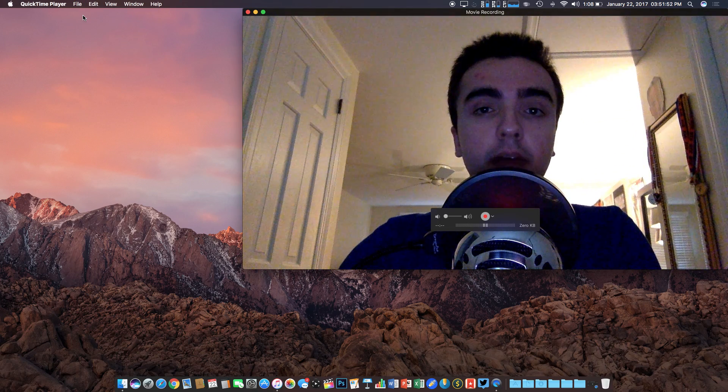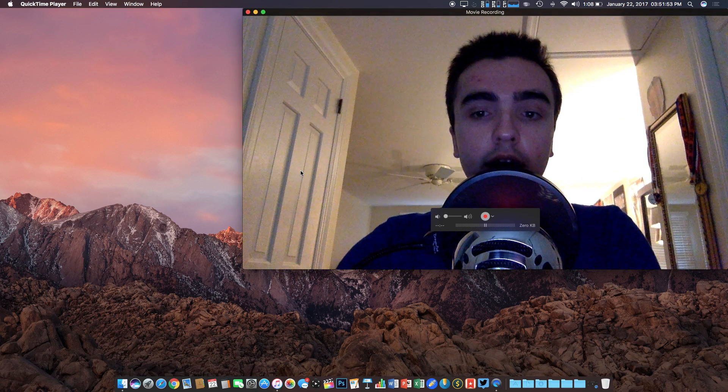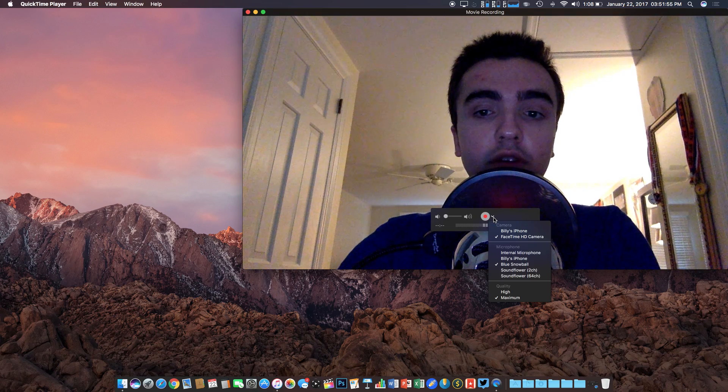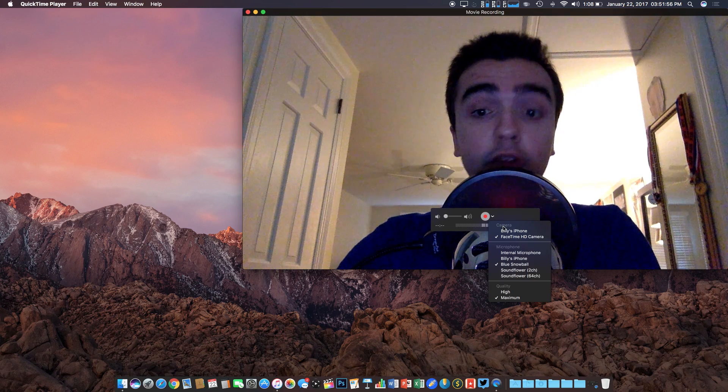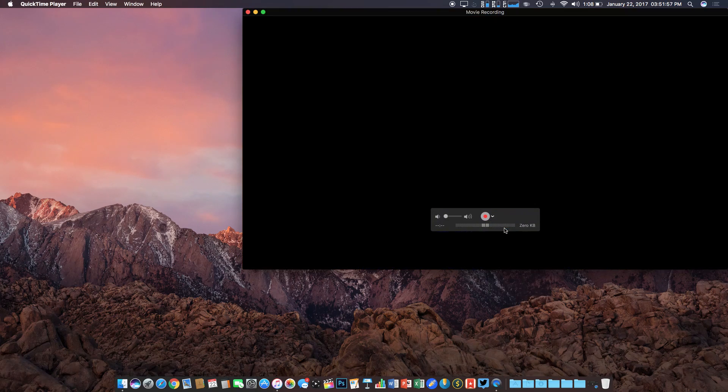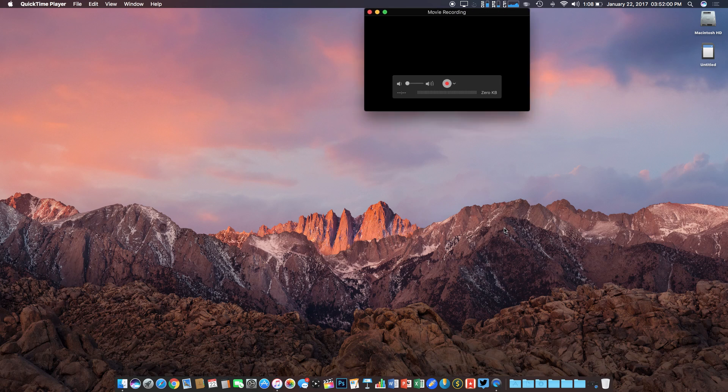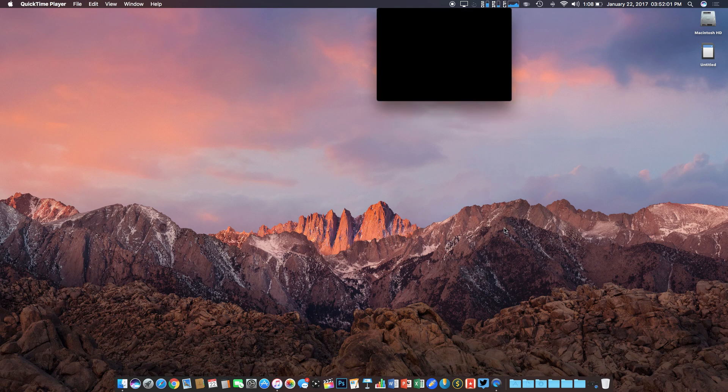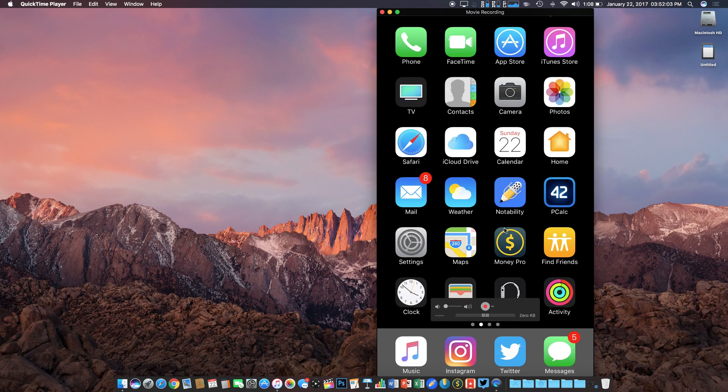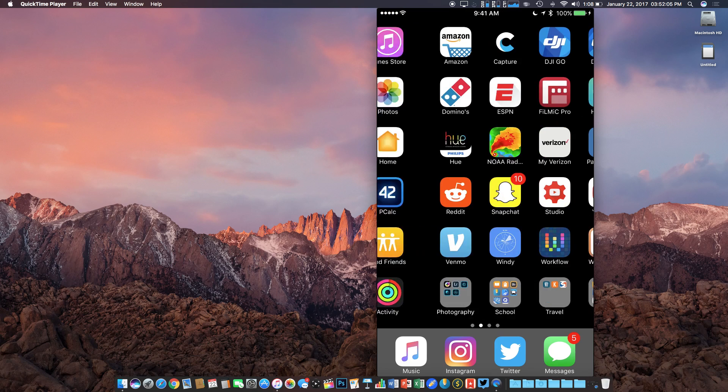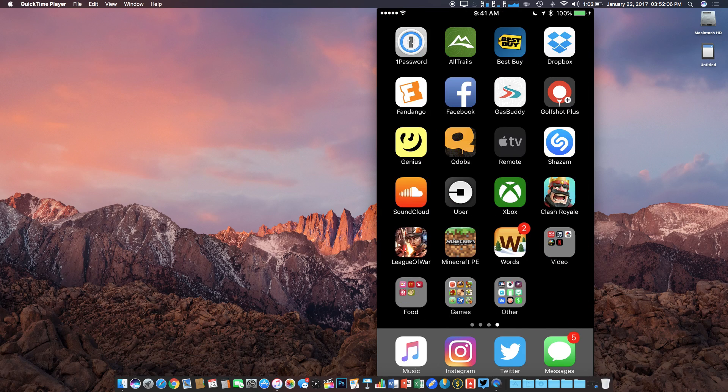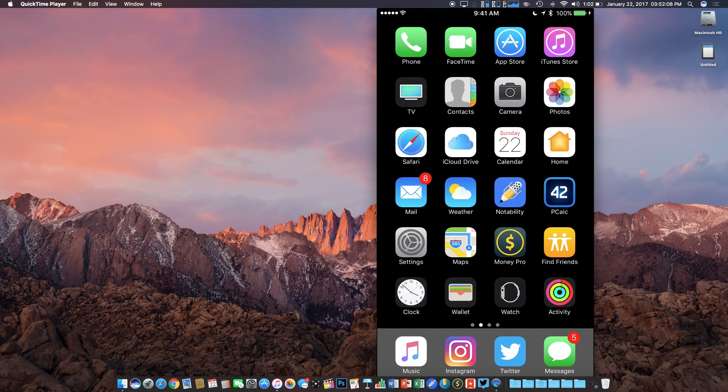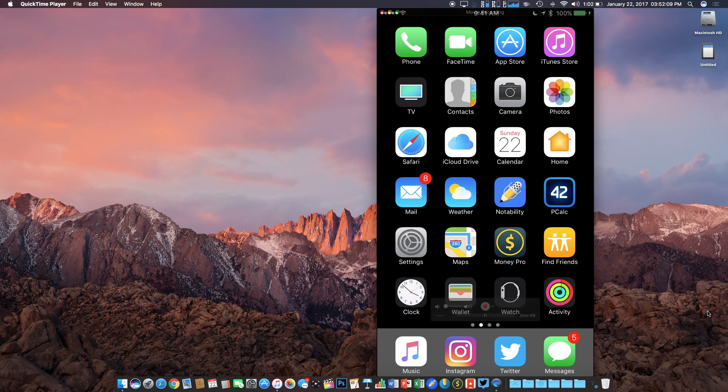Now, from here, the FaceTime camera will open in all of its glory, but all we have to do is click on this little arrow next to the record button and click on our iPhone, whatever it may be named. From here, we get a live feed of what is on our iPhone screen. This is actually pretty much what's on my screen right now, which is pretty cool. All we have to do is now scroll down and click the record button to start our recording.